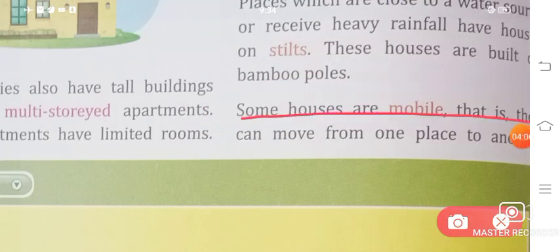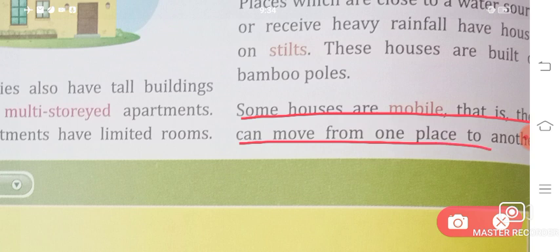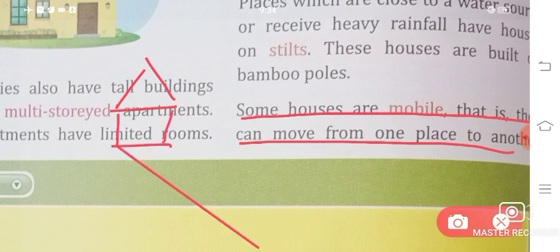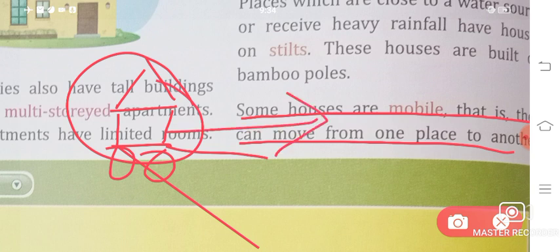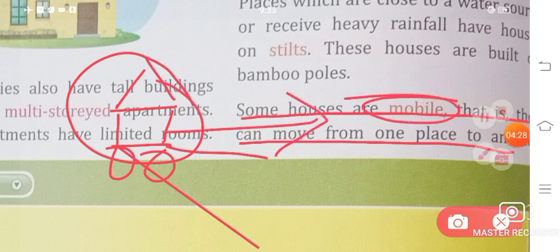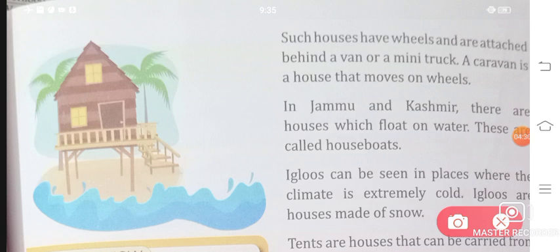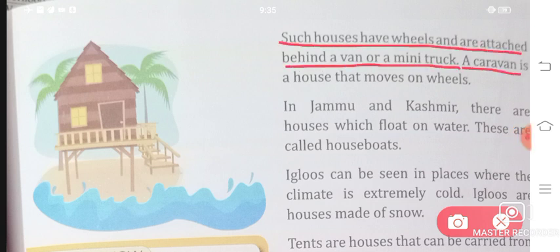Some houses are mobile — that is, they can move from one place to another. Imagine a house put on tires; you drive and the whole house moves. Such houses have wheels and are attached behind a van or a mini truck. This is called a caravan — a house that moves on wheels.